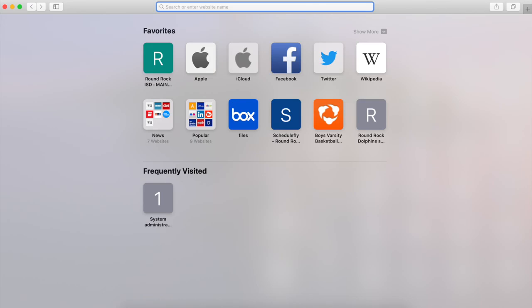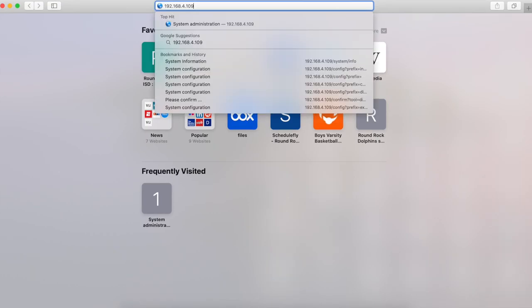If you know the IP address of the thin client, you can access the device configuration via web browser. Once you type in your IP address to your web browser, you should then get access to the thin client configuration.